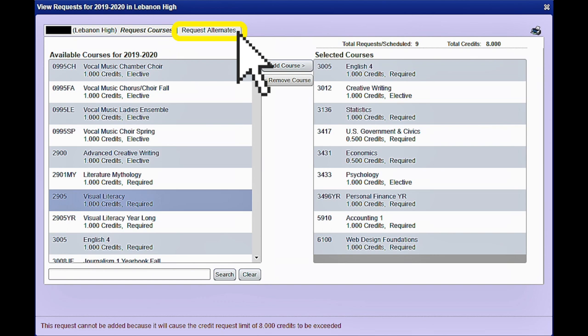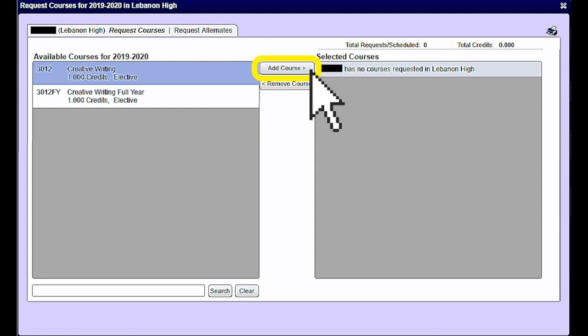When you're ready to add alternatives, click request alternatives at the top. Find the class you want to add as an alternative, same process as before. Then click add course. Once again the alternatives should show up on the right-hand side.